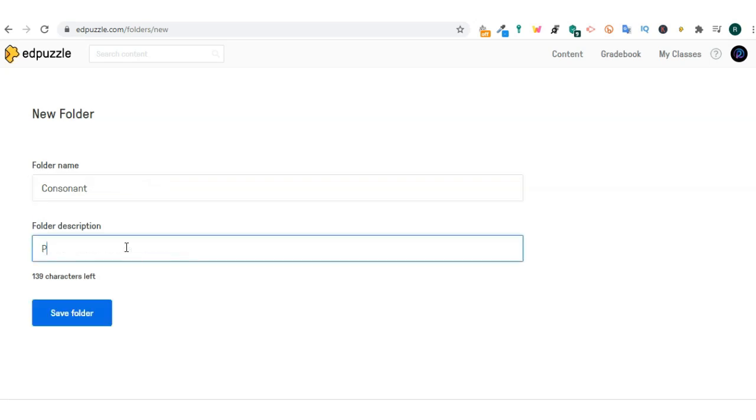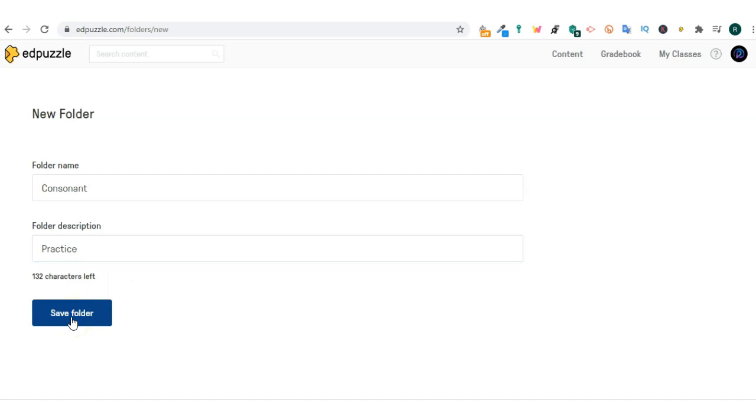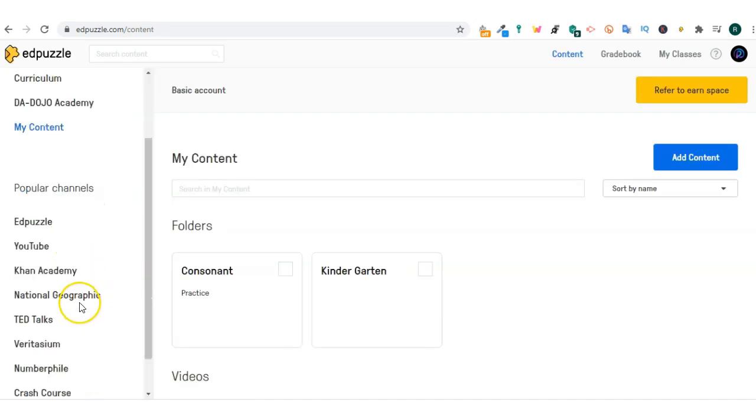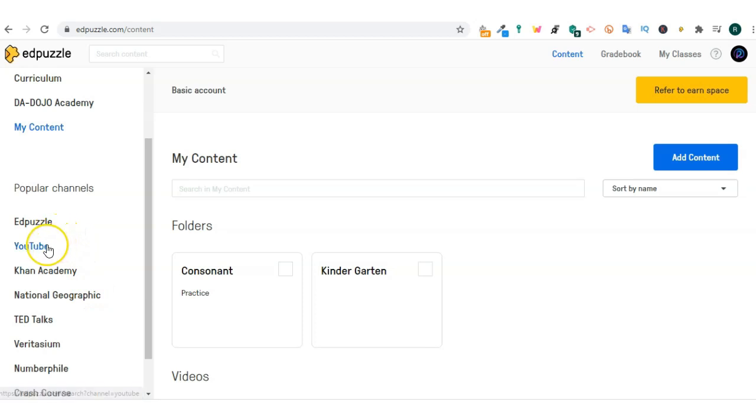So if we've looked at our home curriculum, our school and content right underneath. You have popular channels like Edpuzzle, YouTube, Khan Academy, and others.